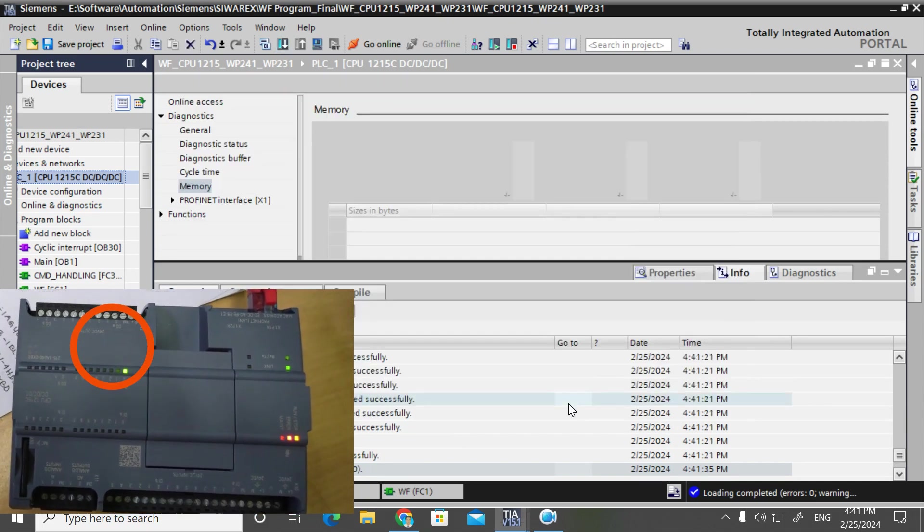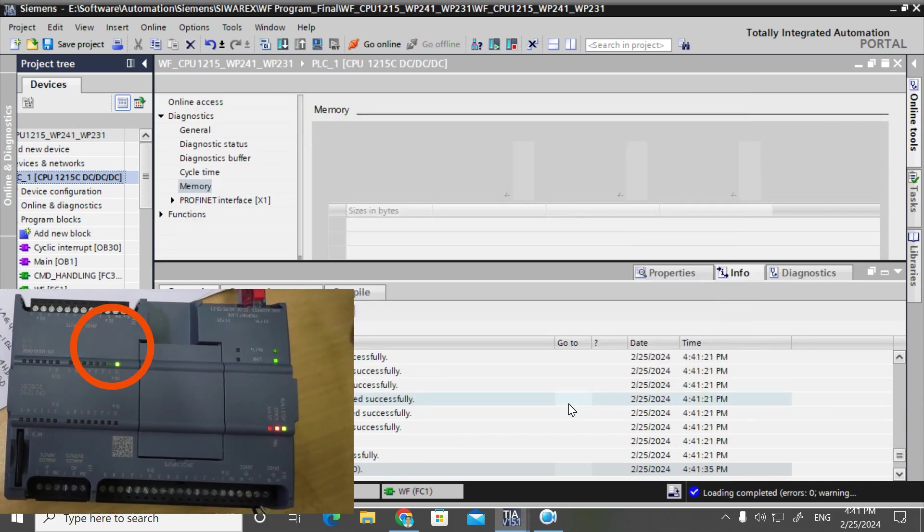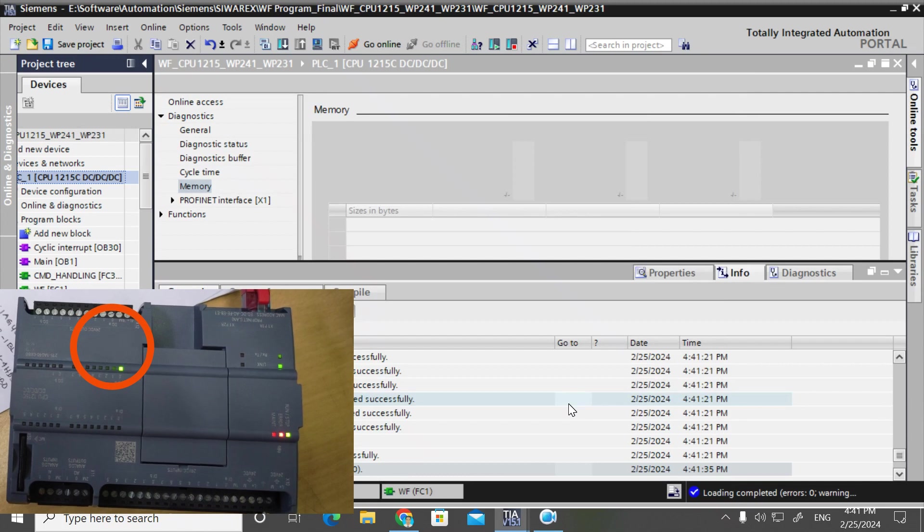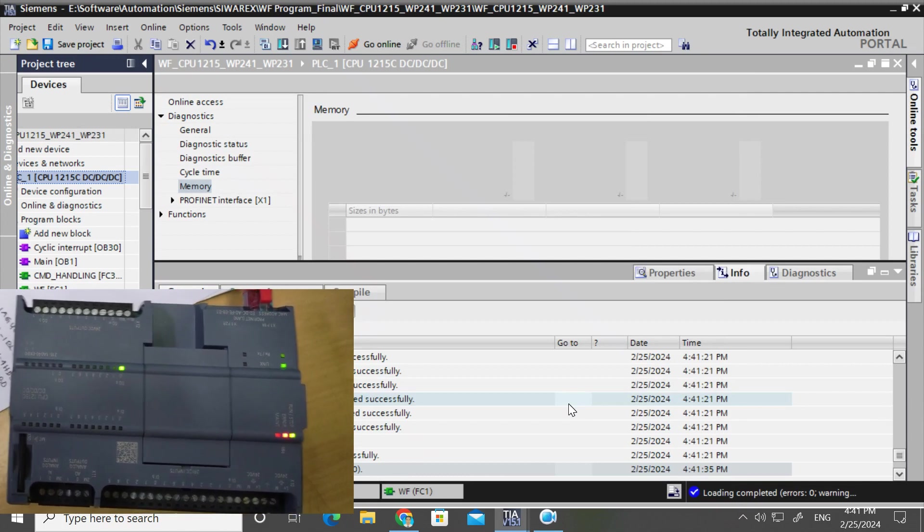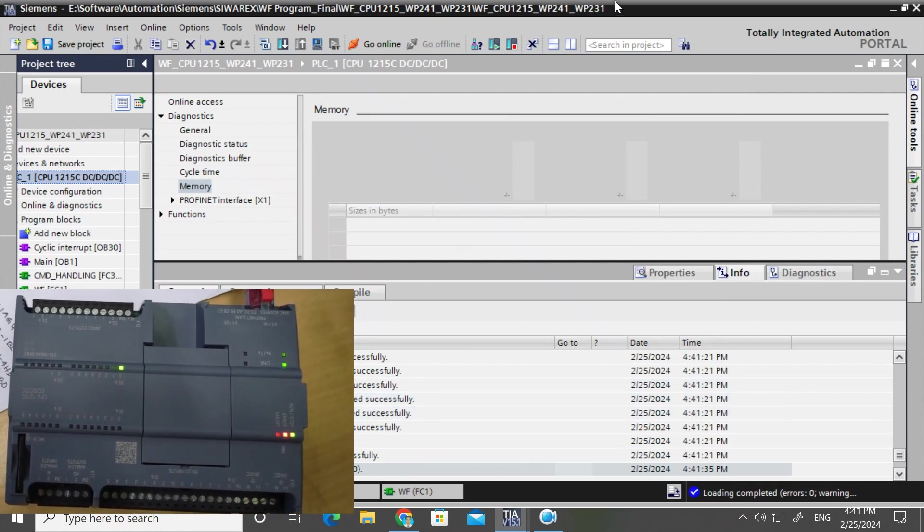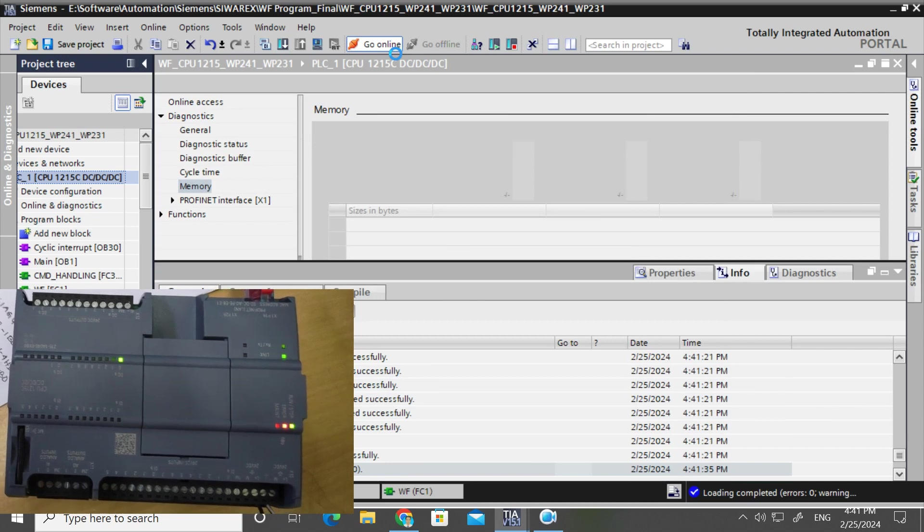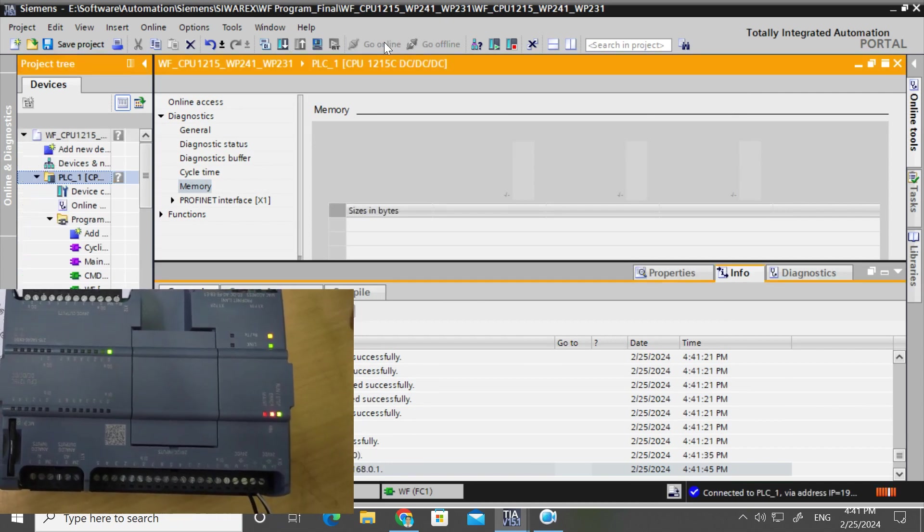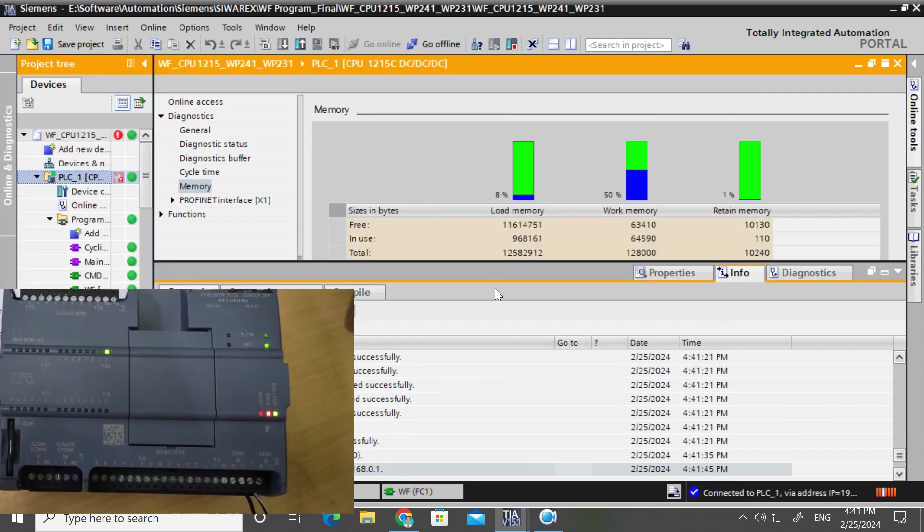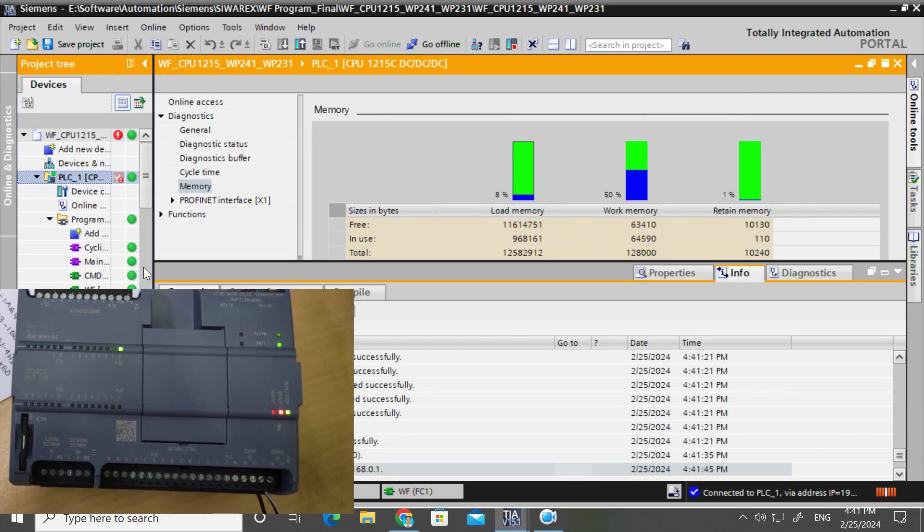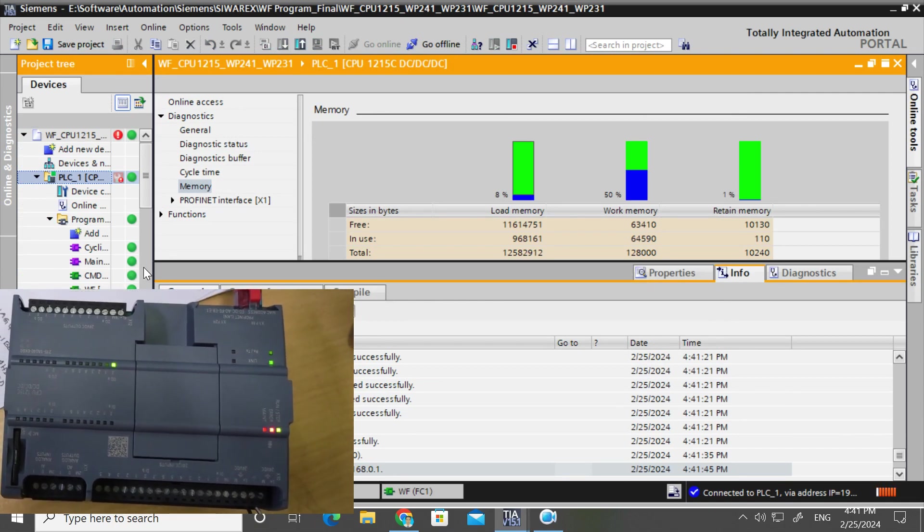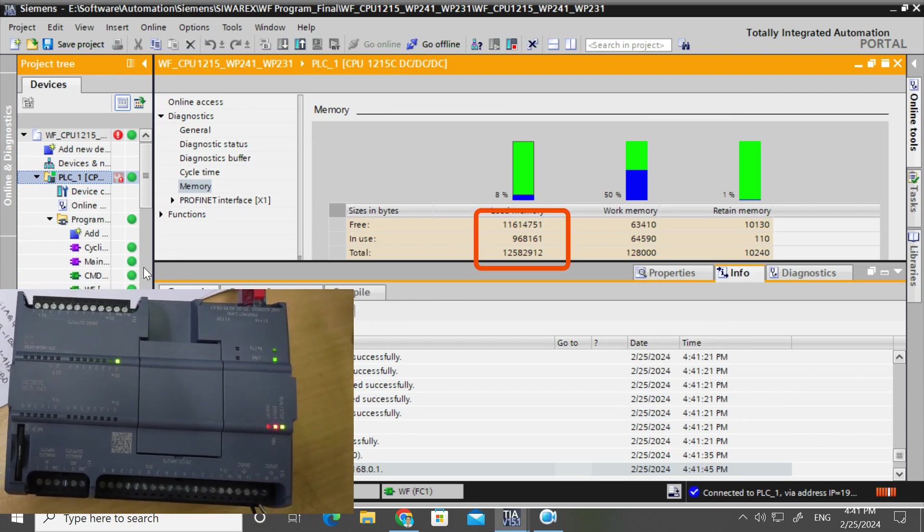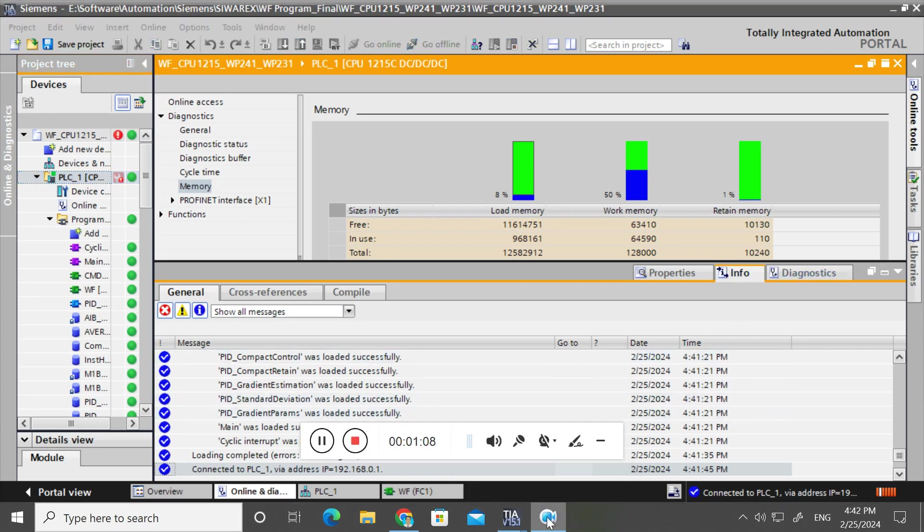See, the first LED is glowing because I have made a program such way that LED first output will generate, means 0.0 will generate. So the program is working and also memory card is working. See, the loaded memory has also increased. Thank you for watching.